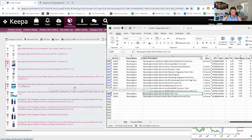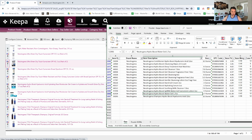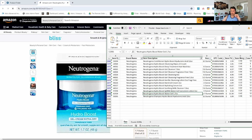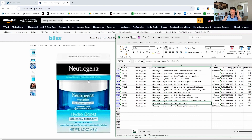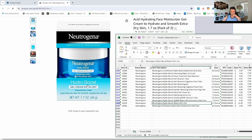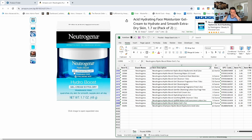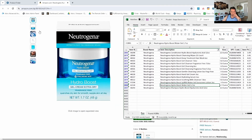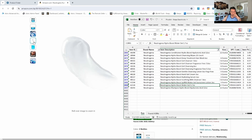This one is Neutrogena hydro boost water gel. Let's bring up the actual listing to confirm if it's the right product. Sometimes it's easier when you can get the words right, because the box can look different from the title. We're looking for 'water gel' — but what we're seeing is 'Neutrogena hydro boost gel cream extra dry'. Let's see if the UPCs match.